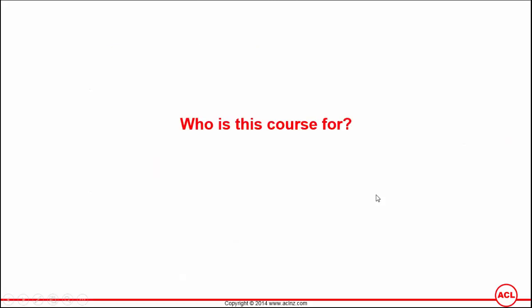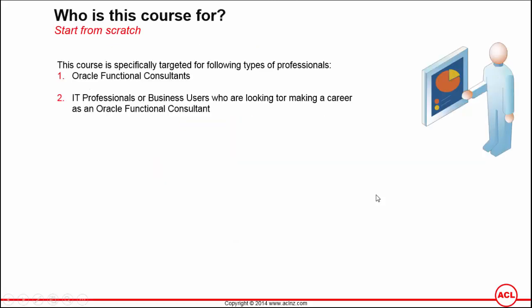This course is primarily targeted for individuals who are either Oracle functional consultants or who are new to the trade, like junior functional consultants. It could also be leveraged by people looking to make their career as an Oracle Applications E-Business Suite functional consultant, which could include IT consultants or other business users who have some experience with Oracle but not specifically Oracle E-Business Suite.